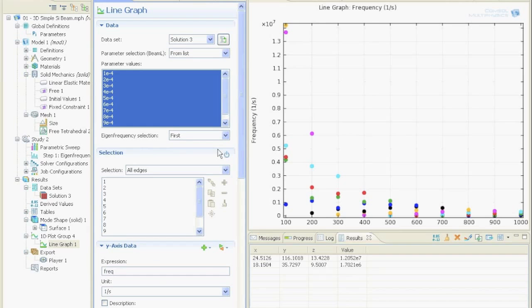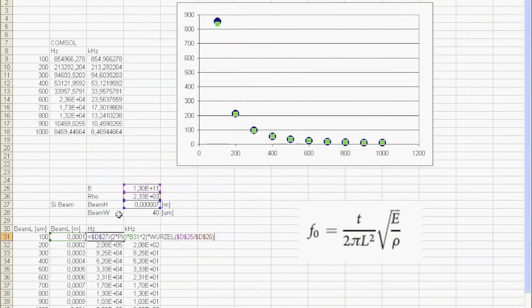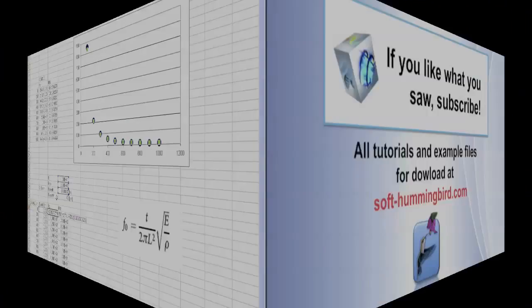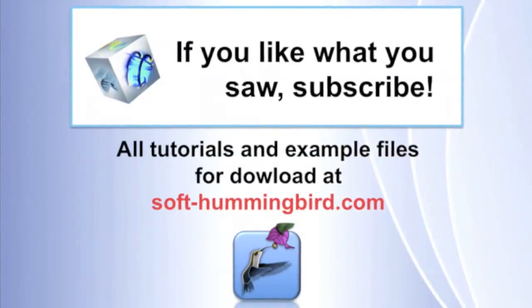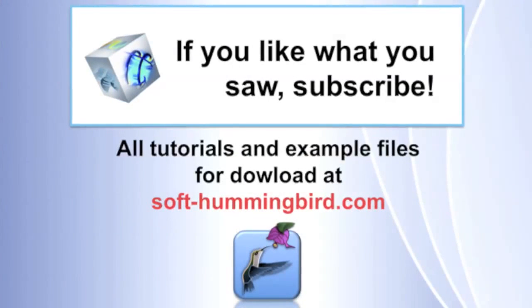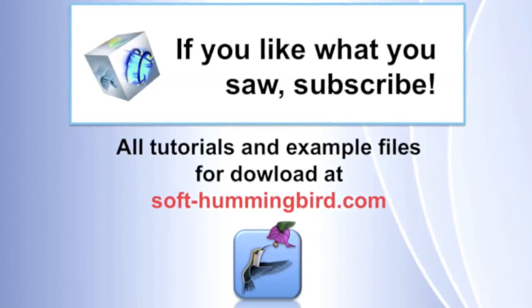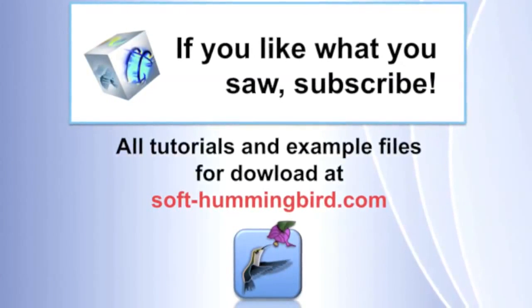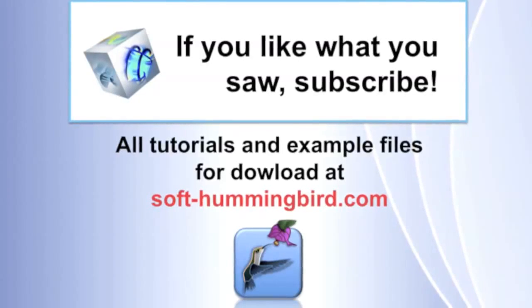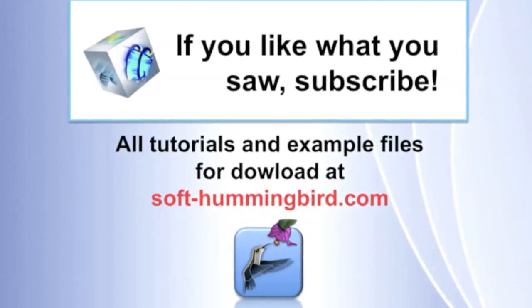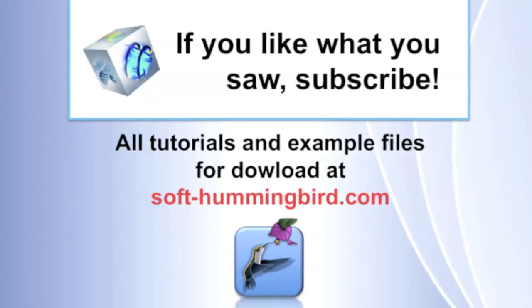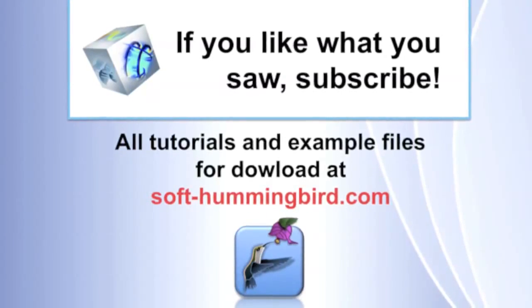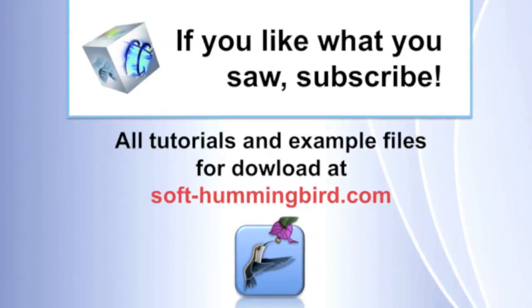In the next part we will extract the data about the eigen frequencies and compare them to the calculated values of the analytical formula of a singly clamped cantilever. And now I would be happy if you would visit my web page to watch and download all of the COMSOL tutorials and play around with the COMSOL file yourself. But before you go, don't forget to subscribe and vote for this video. Thanks for watching.